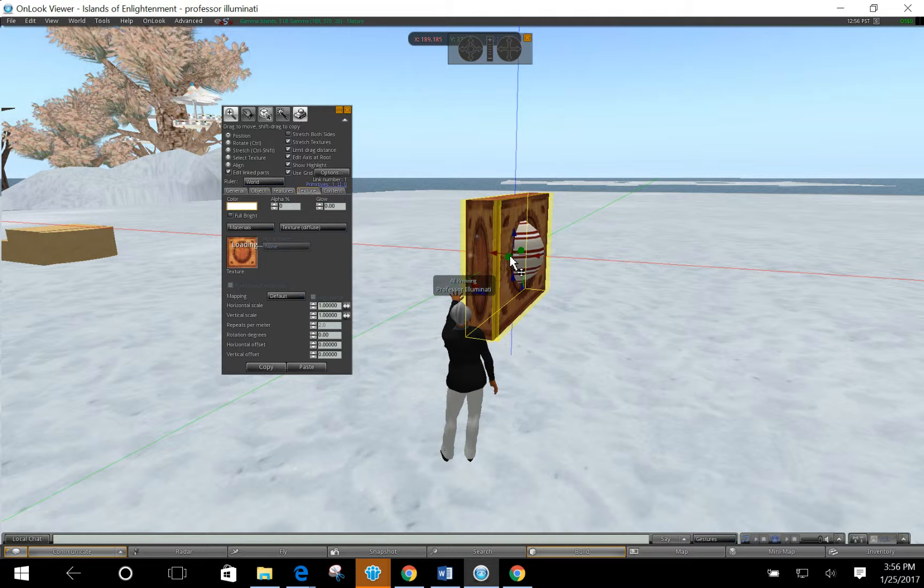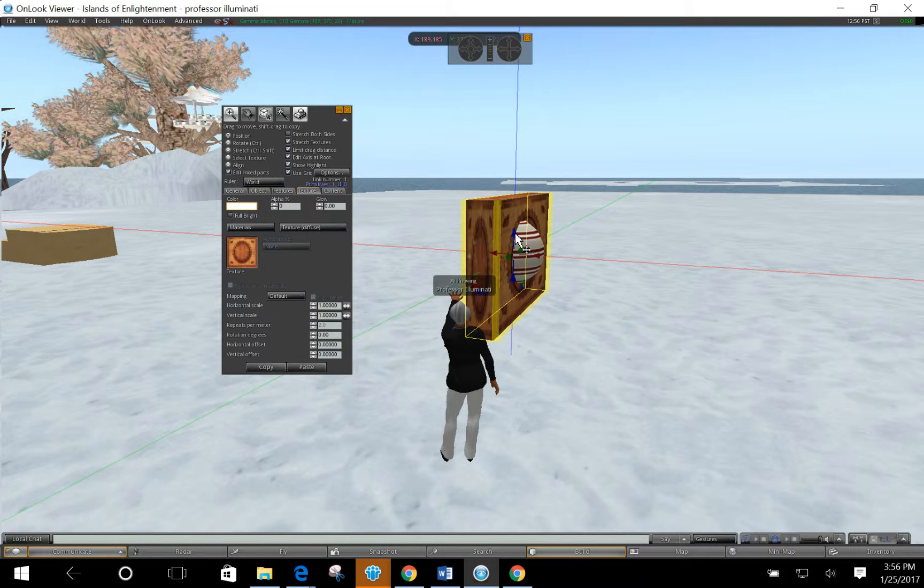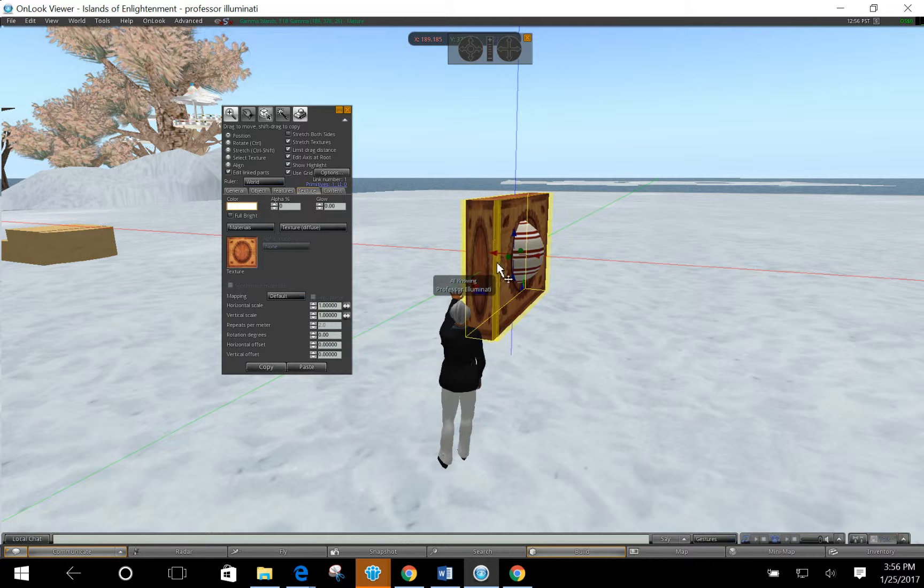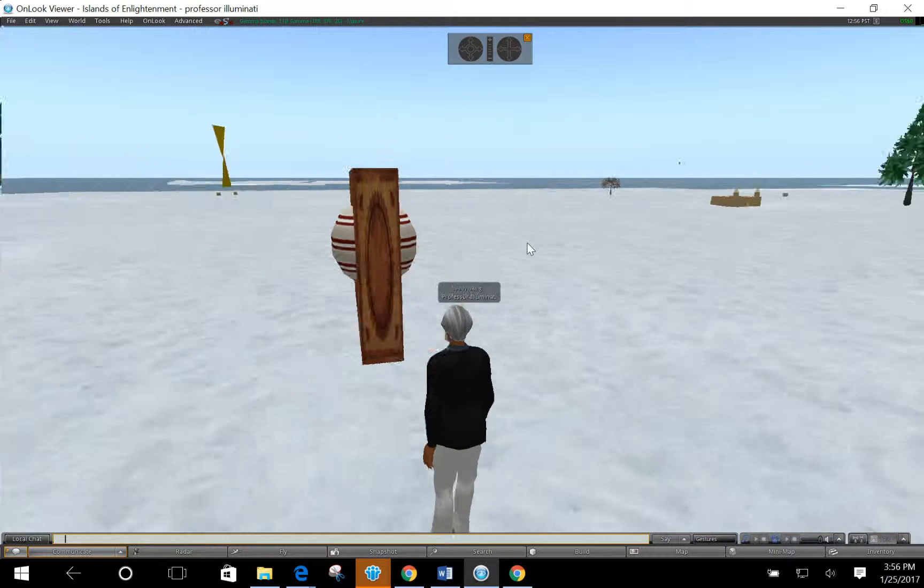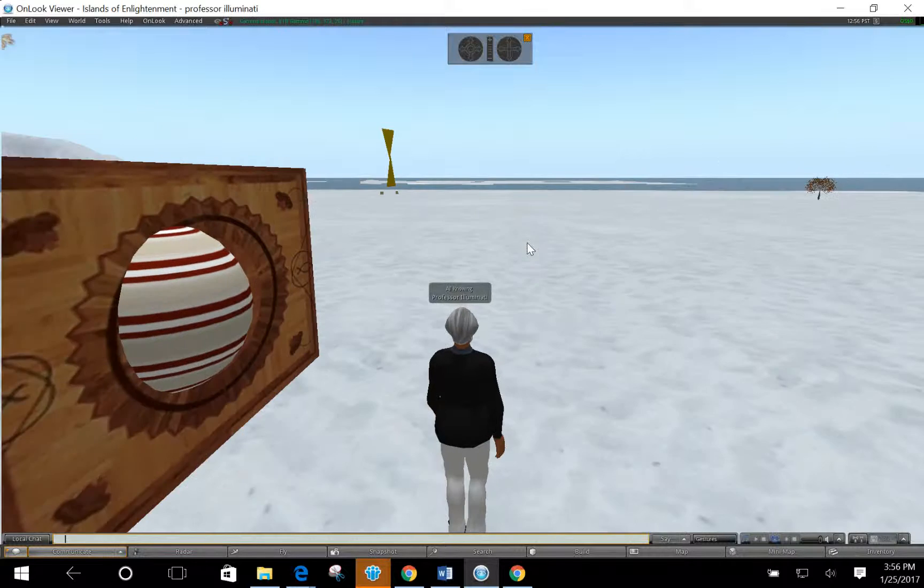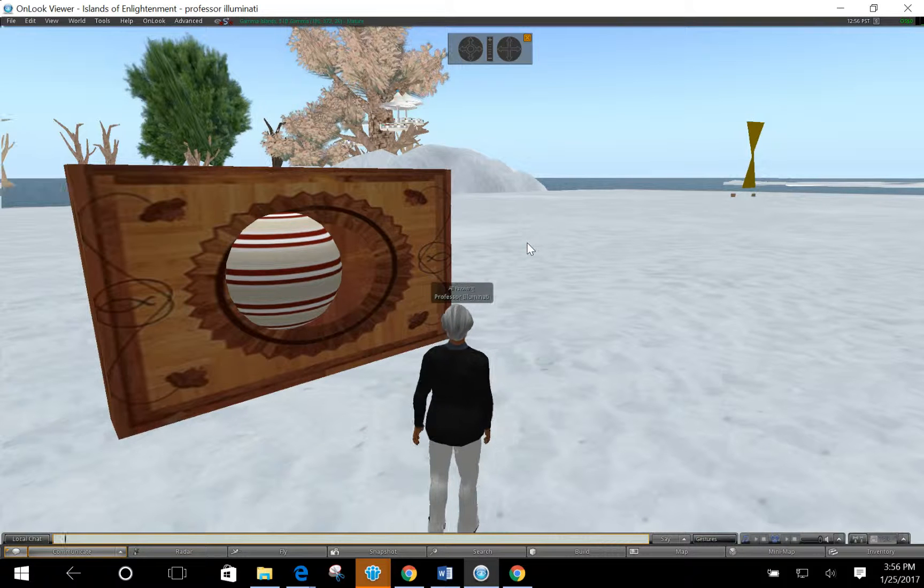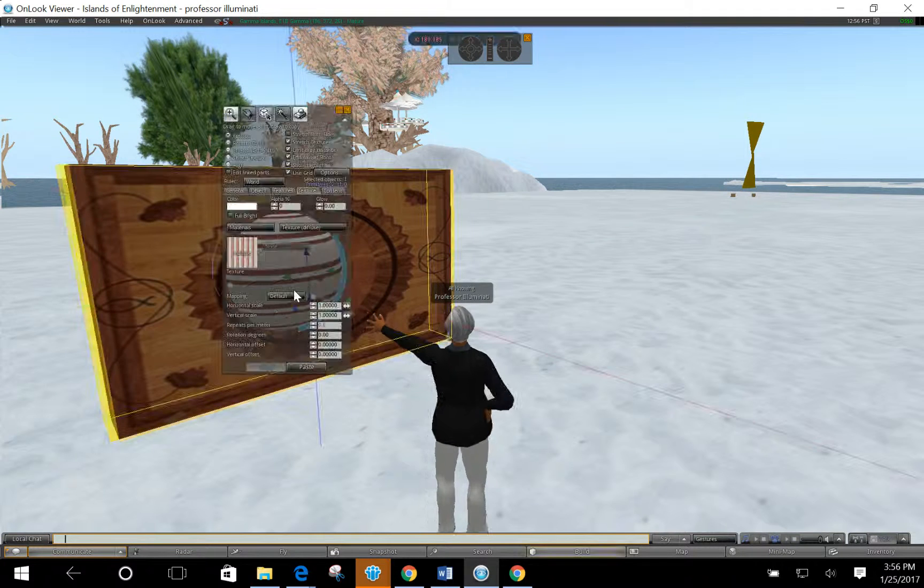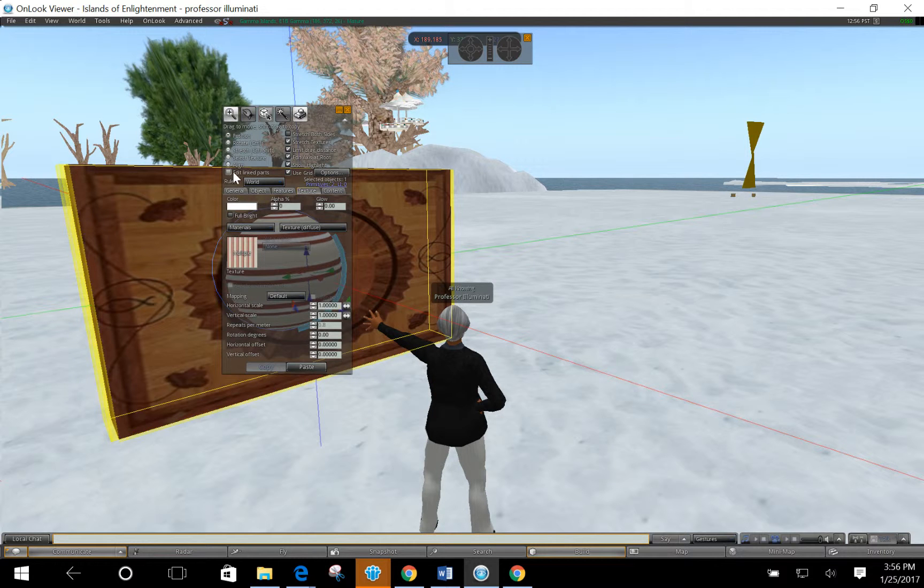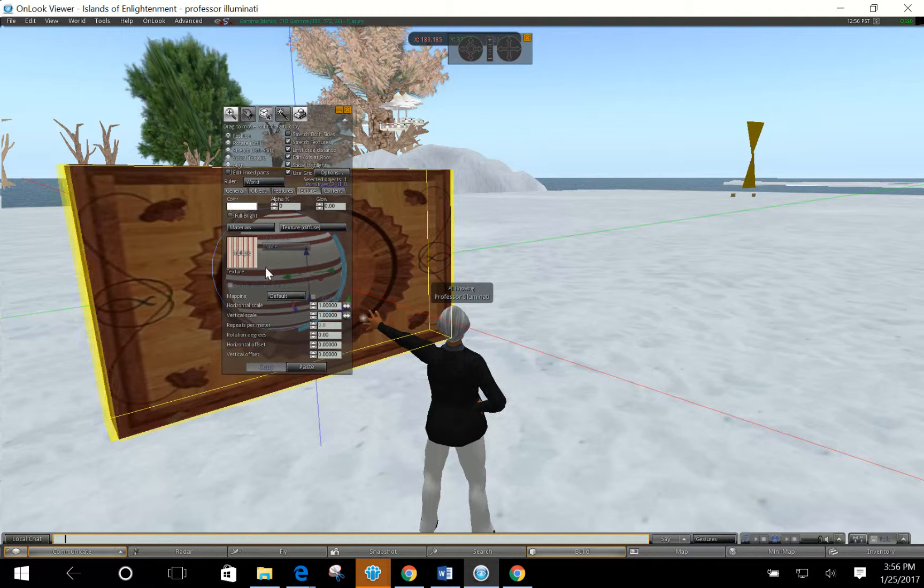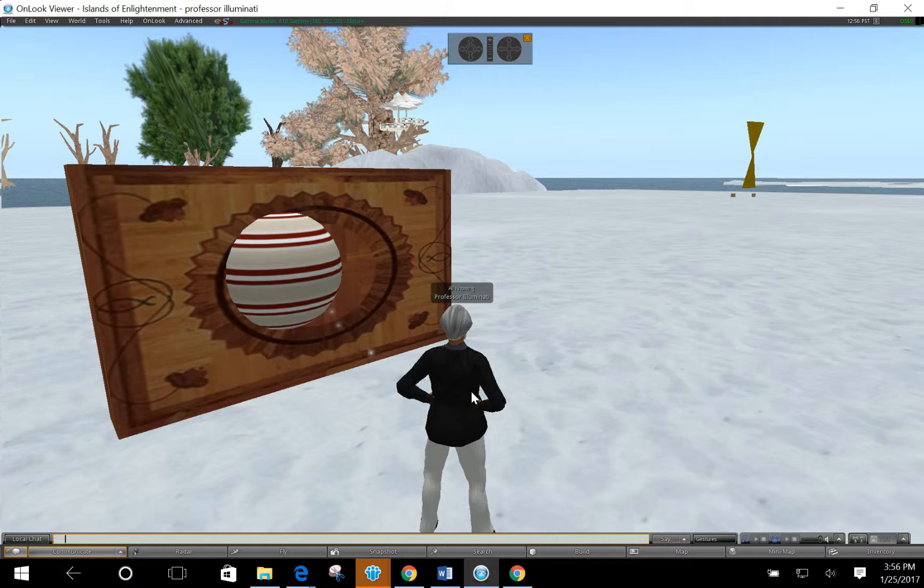Okay, so even though these objects are connected, they're linked together, I can change the texture. So now if I click off, notice I've done that. So in this tutorial, you learned how to link objects and then you learned how to edit the linked parts. So I hope this was informative. I'll see you in the next tutorial.